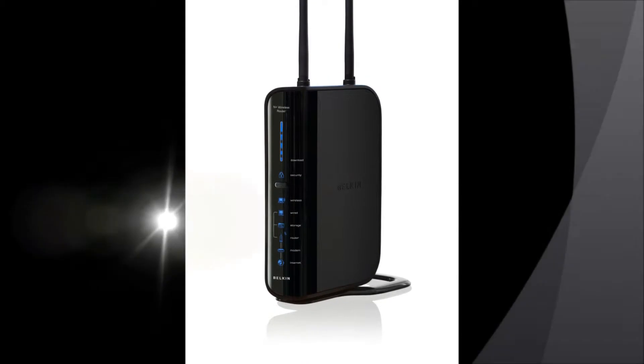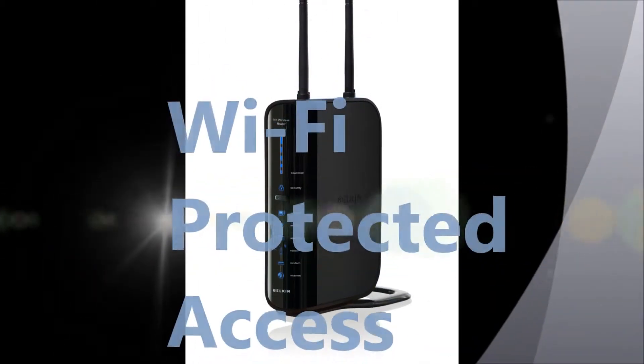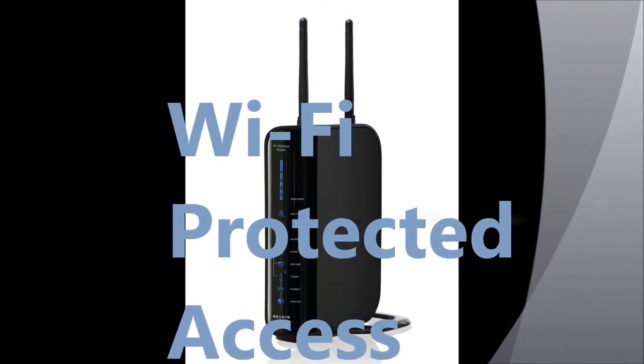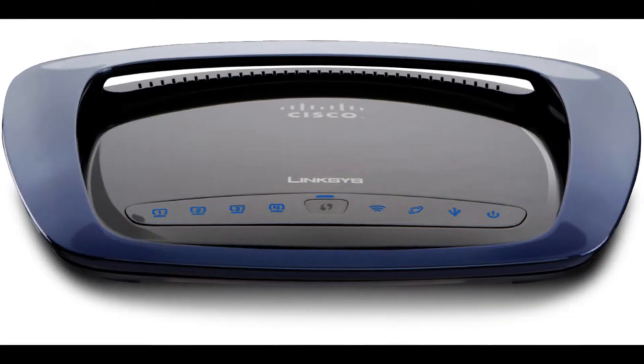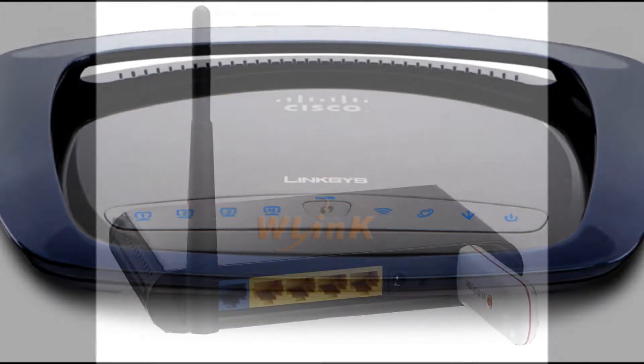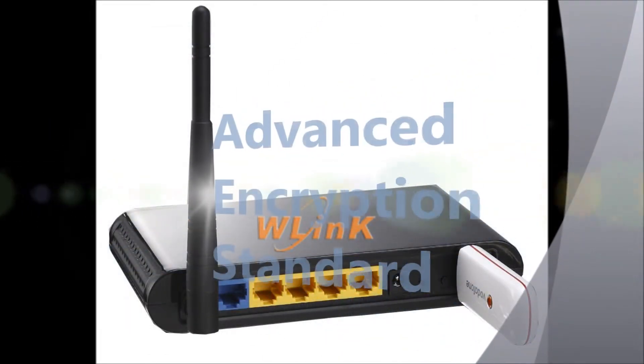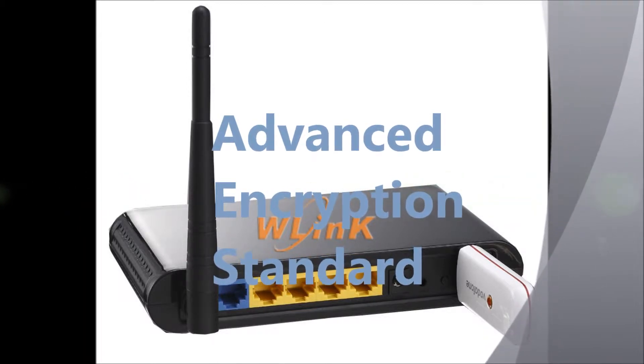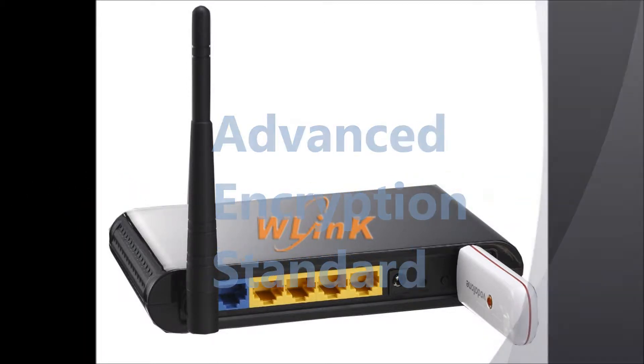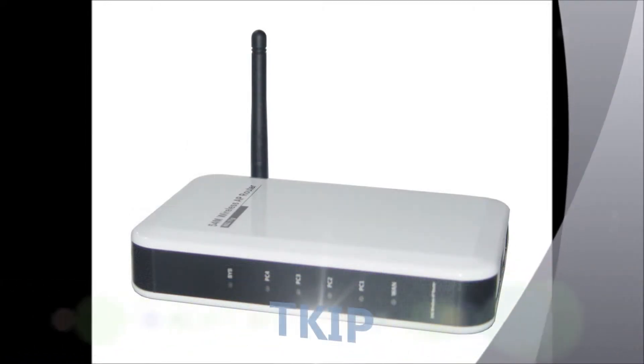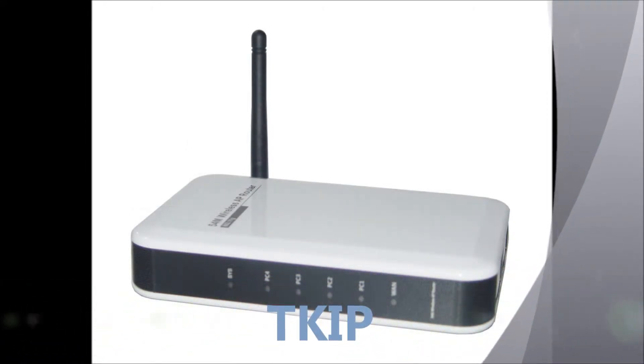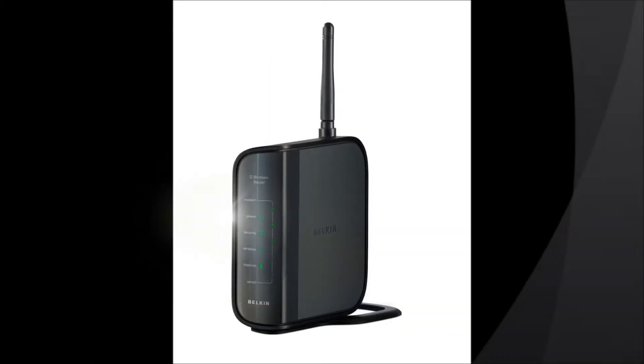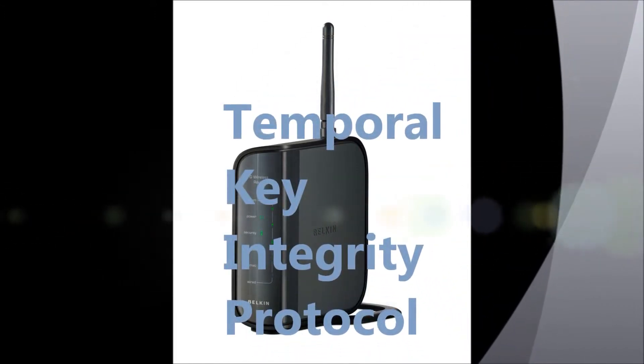WiFi Protected Access uses one of two encryption standards: AES or TKIP, Advanced Encryption Standard, Temporal Key Integrated Protocol.